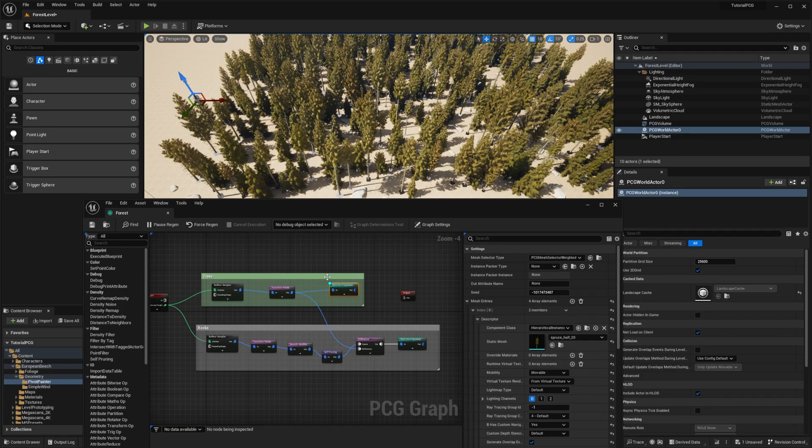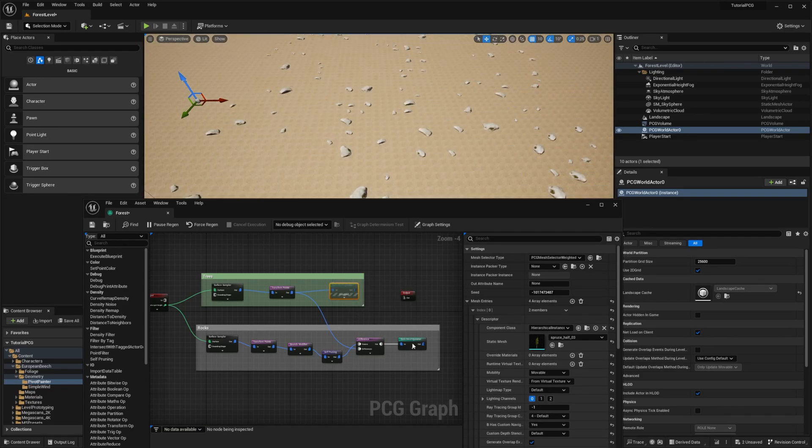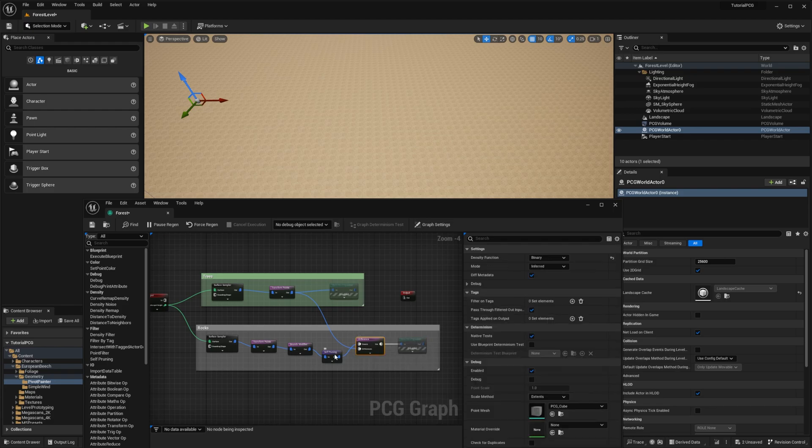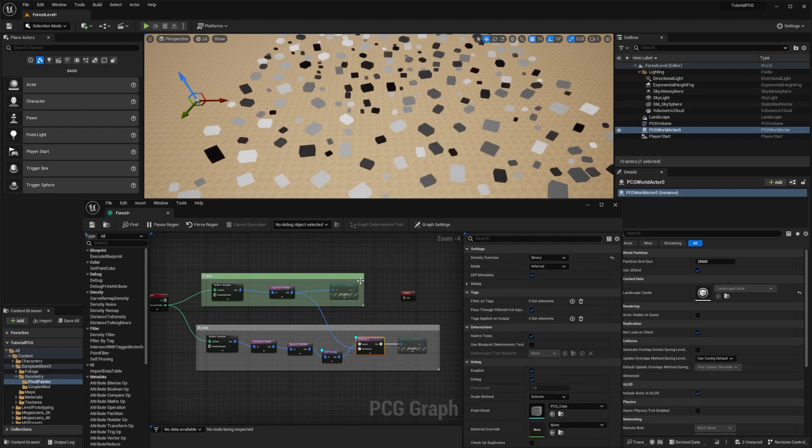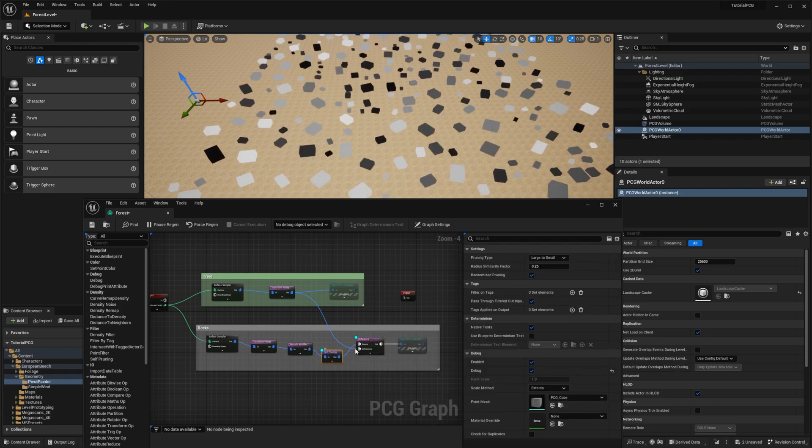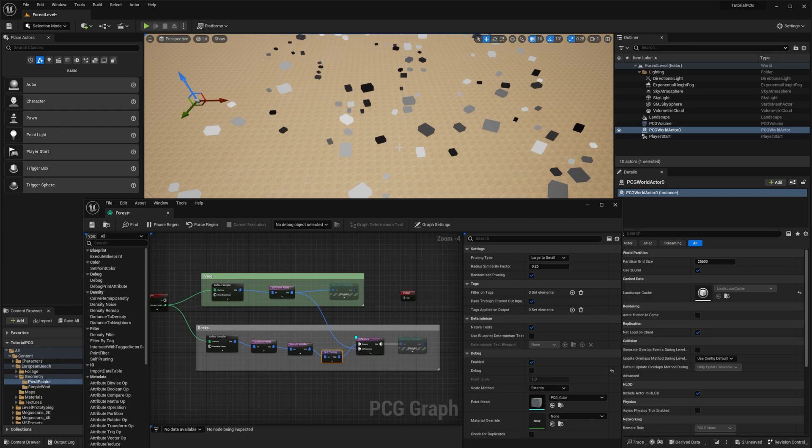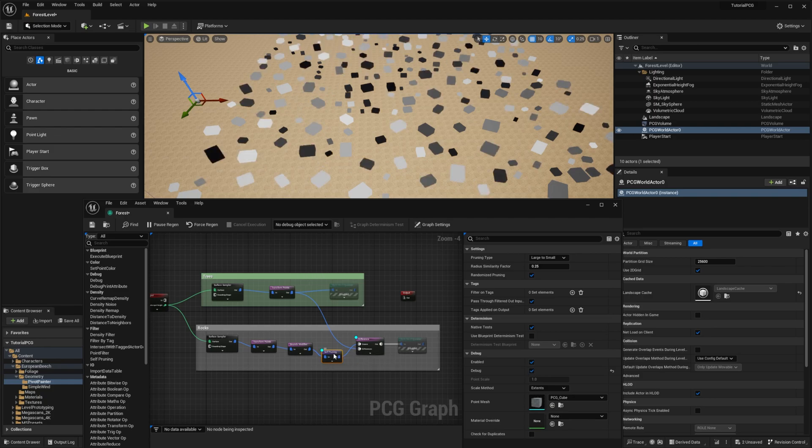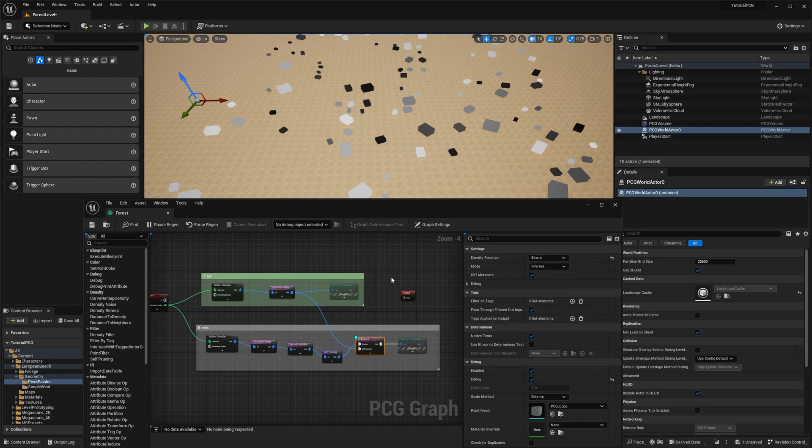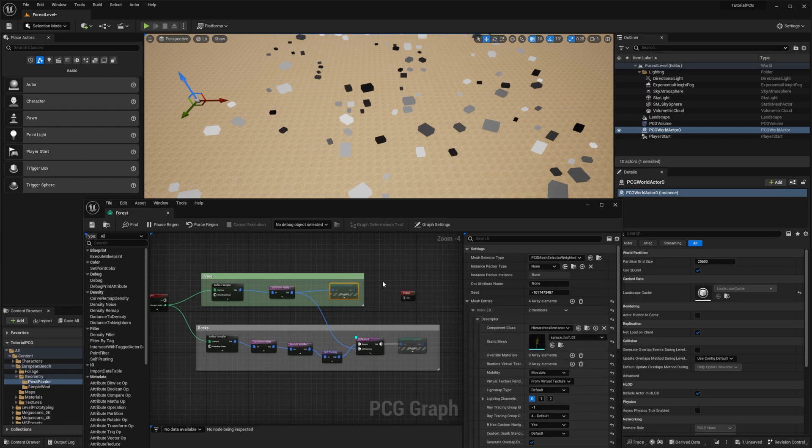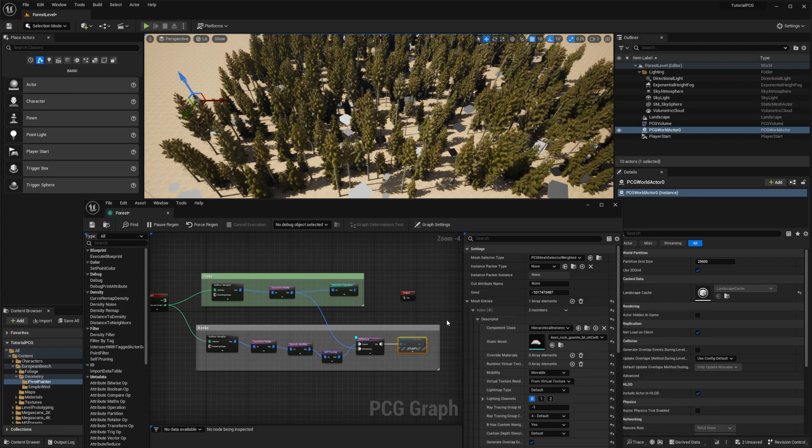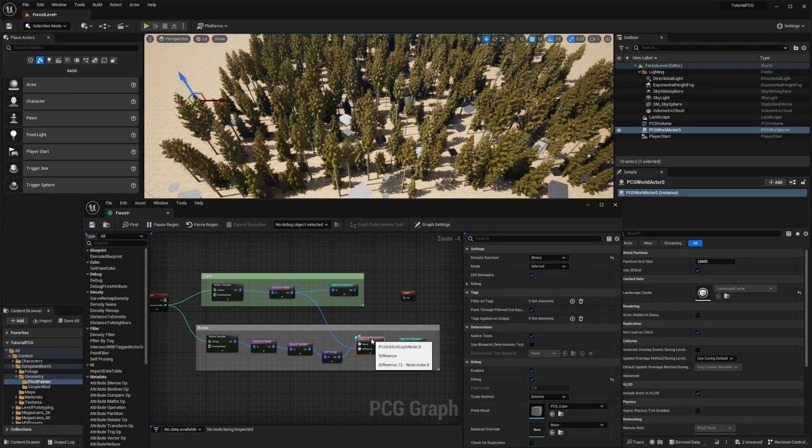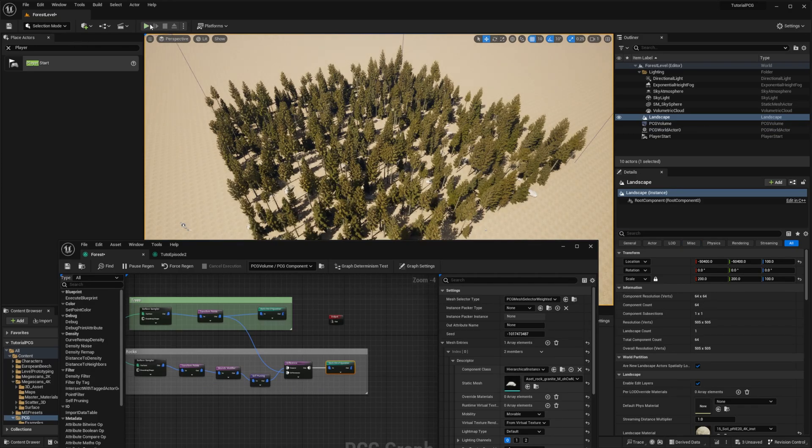So if I disable the bench spawner, disable the rocks too, and then let's see the self-pruning and the difference. You can see that without the self-pruning debug information, we are removing a lot of points. The other ones are a bit more complicated. I won't go too much into the details, so we will stick with binary now. And from there, let's re-enable our trees, re-enable our rocks, disable the debug information, then press play.